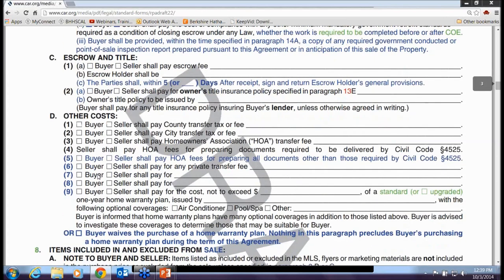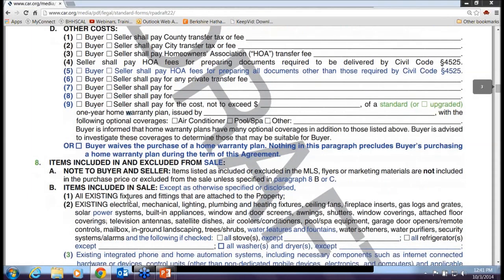Escrow and title: you have the right to put in your escrow and title preferences, and that hasn't changed much. The only change is a new default of five days for parties to read, sign, and return escrow instructions. We've had many transactions where one party sat on the escrow instructions. On other costs, the seller will now pay HOA fees for processing documents, and there's also language allowing the buyer to waive the home warranty plan.